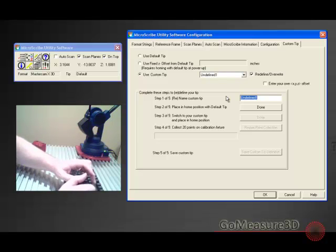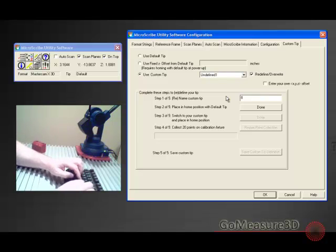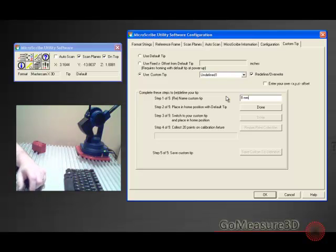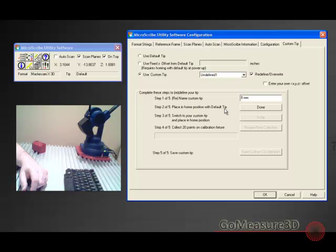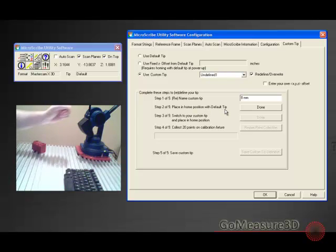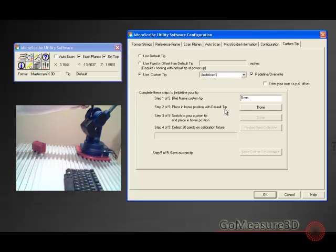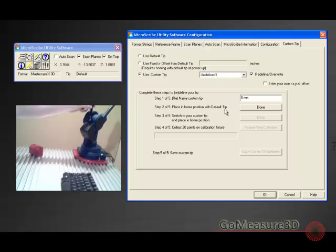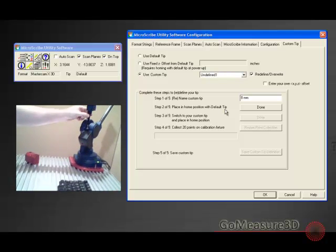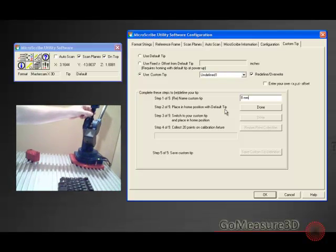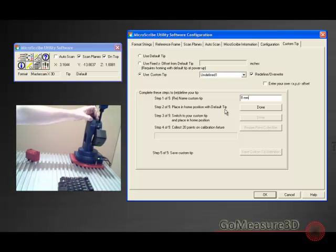I'll put eight millimeter and we just simply read the direction. So it says, place in the home position with the default or master tip. So we will change the home position with the microscribe.